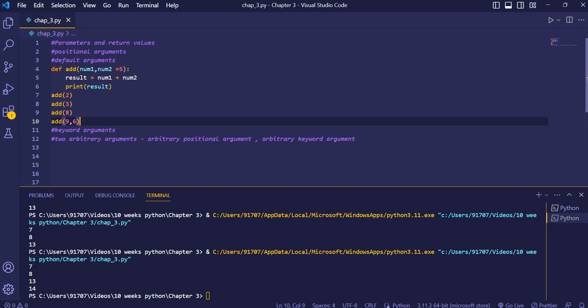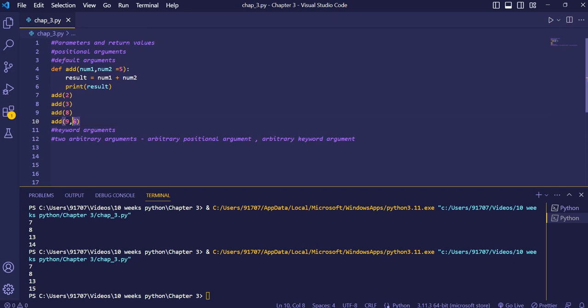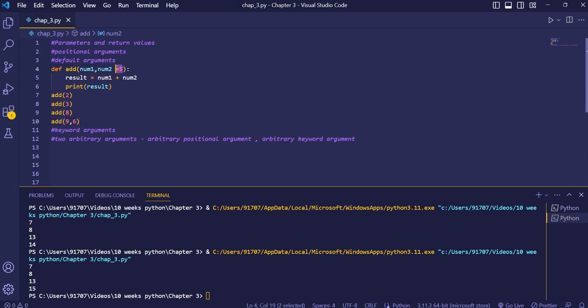What happens when we override the default value? If we pass six instead of five, you'll see the value increases — six gets added to nine giving fifteen. So if we provide a value for num2 at the time of calling, it will use that value instead of the default five.